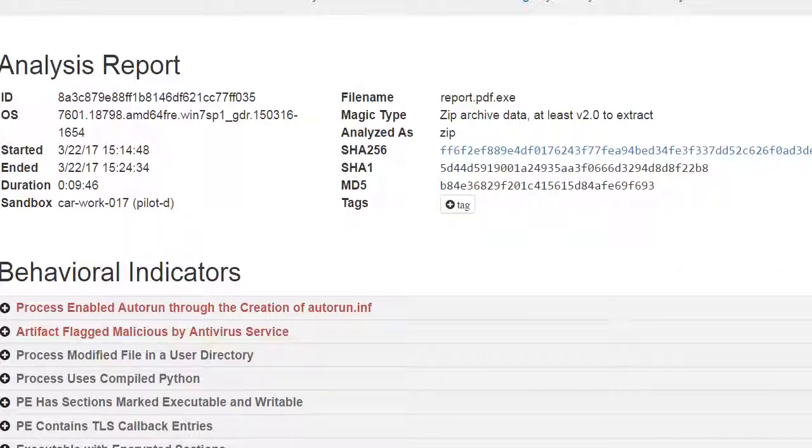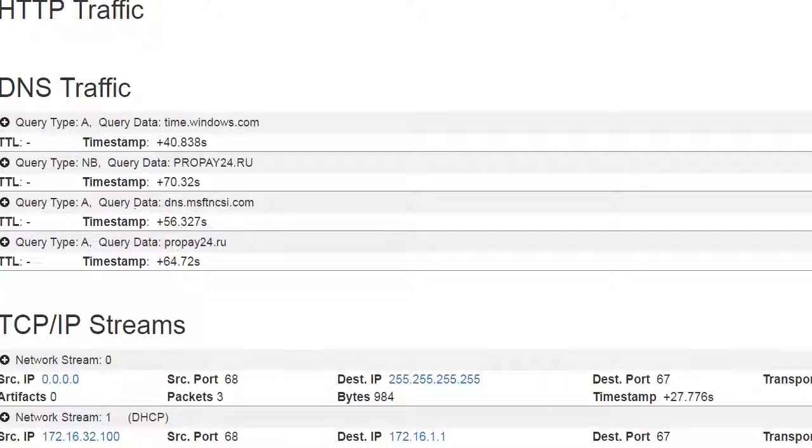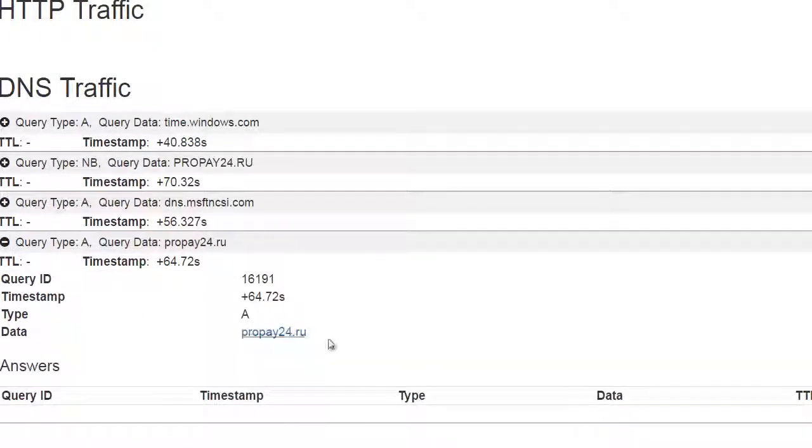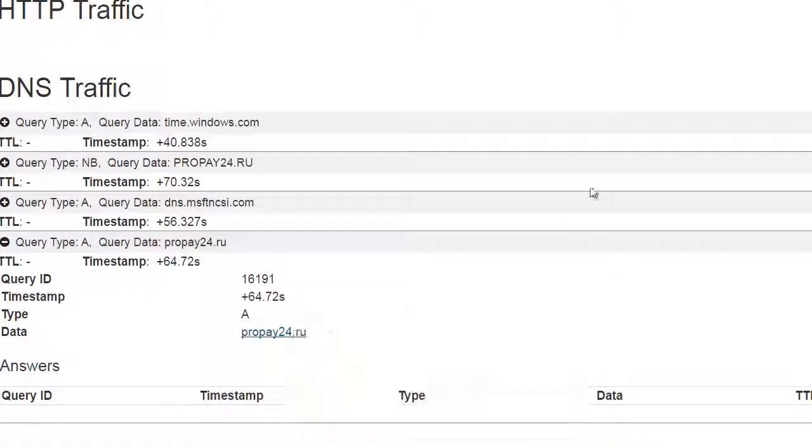So what I can do now is take a look at the network activity here. And I see here the communication that I saw on AMP for Endpoints. And I can right-click on that, and I can go and take a look at that and learn more about this as well.